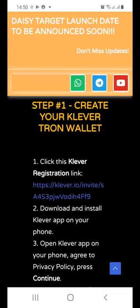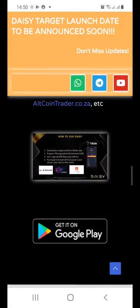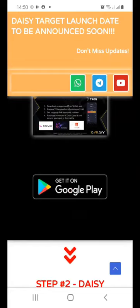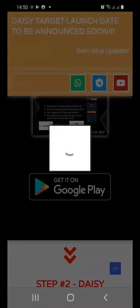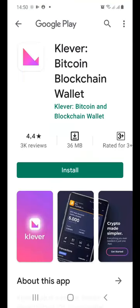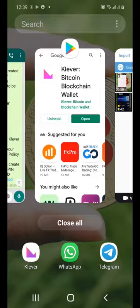If you happen to be on my website, you can click the Google Play button. When you press it or click the link you received, your smartphone will take you to the installation screen. Just click the Install button to install the Clever Wallet on your smartphone.